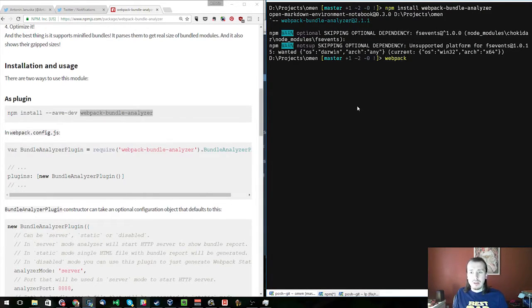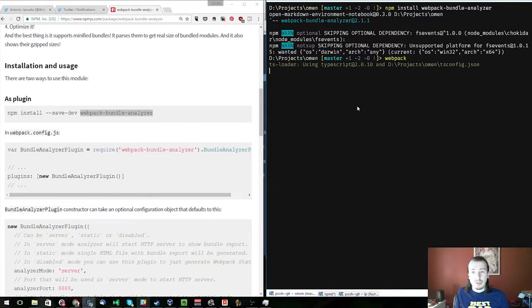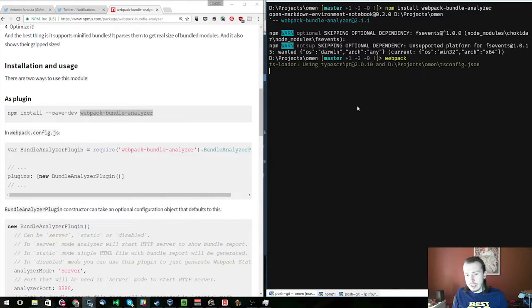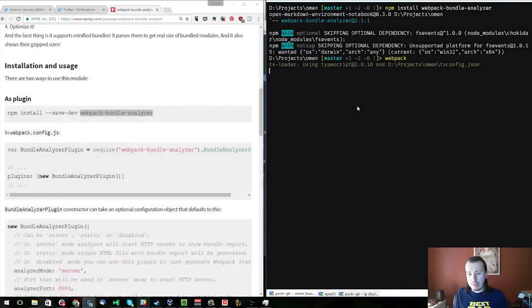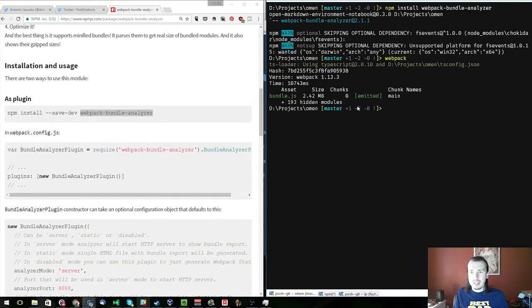Let's go ahead and run a Webpack without any configuration at all, without any compression configuration, without anything else, and see what the size of our bundle is initially. It's 2.42 megabytes. That's pretty big.